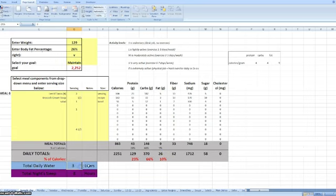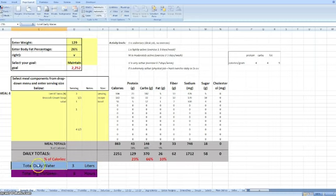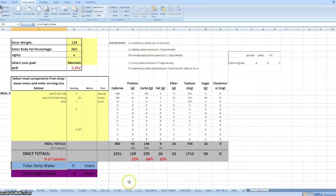Derek also likes to track water. He's really big on getting his clients to track their water and sleep intake as well. We always try to hit a target of three liters or more a day.